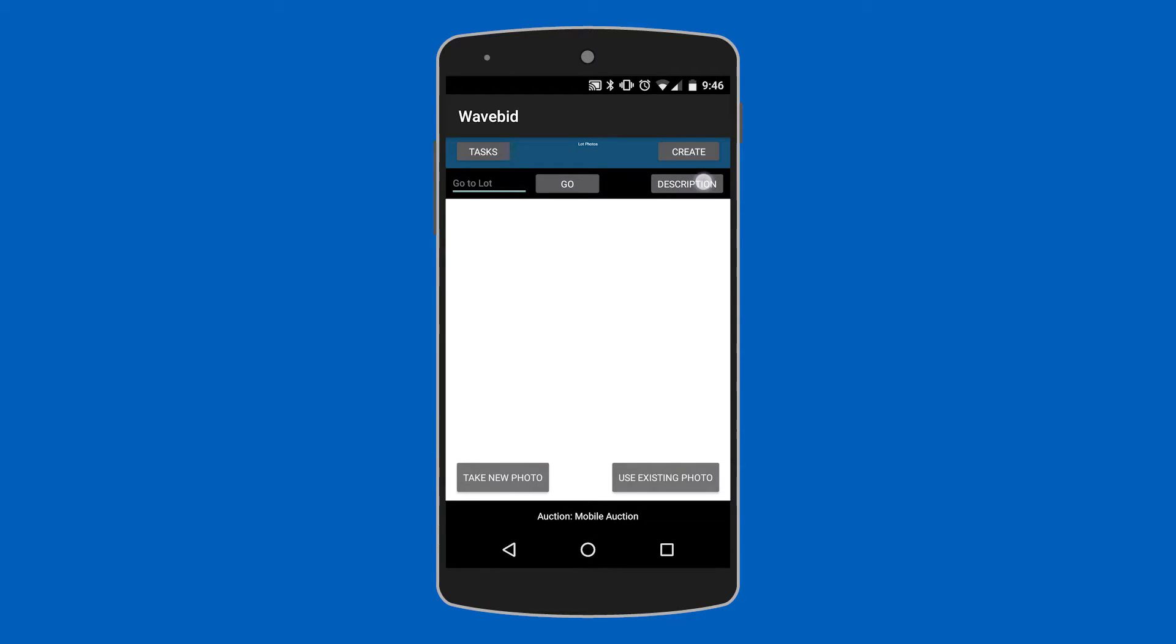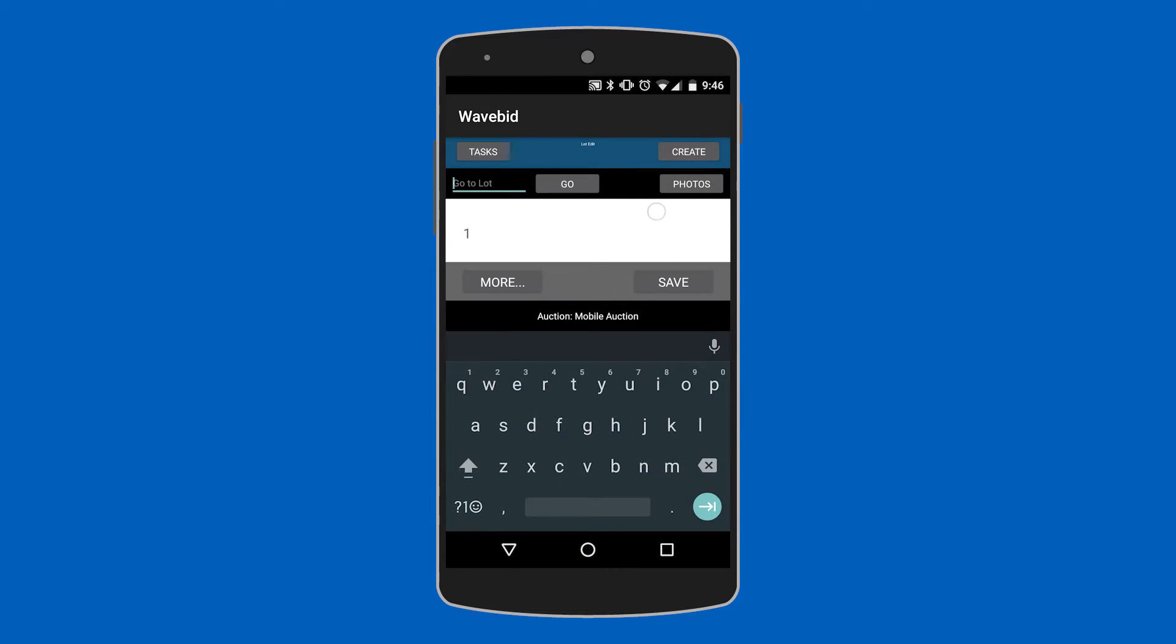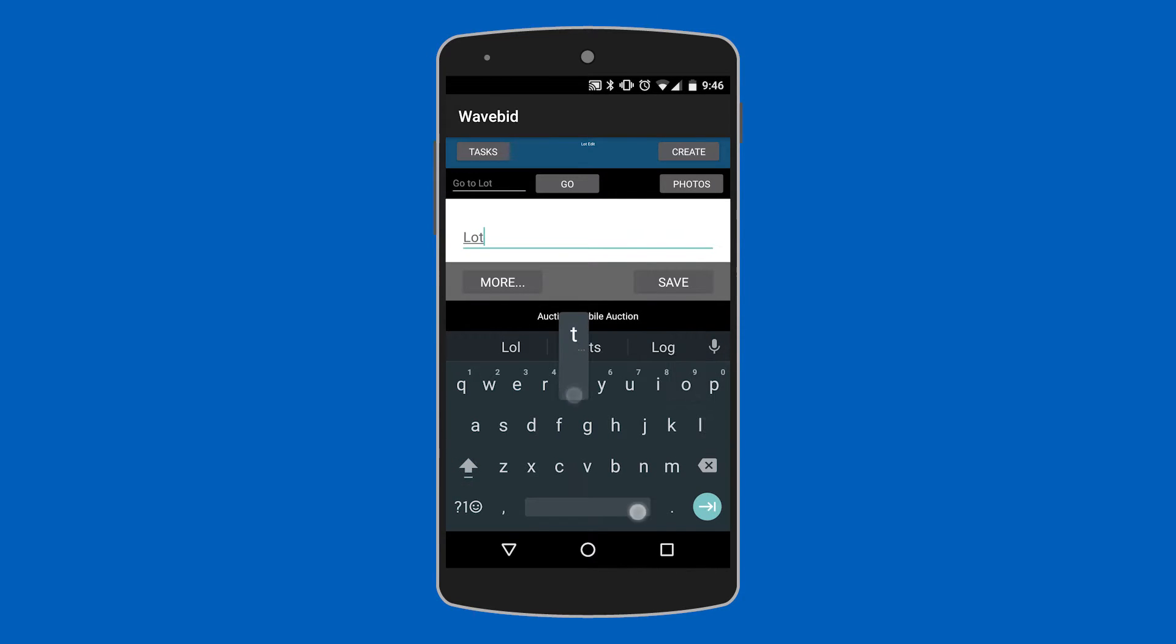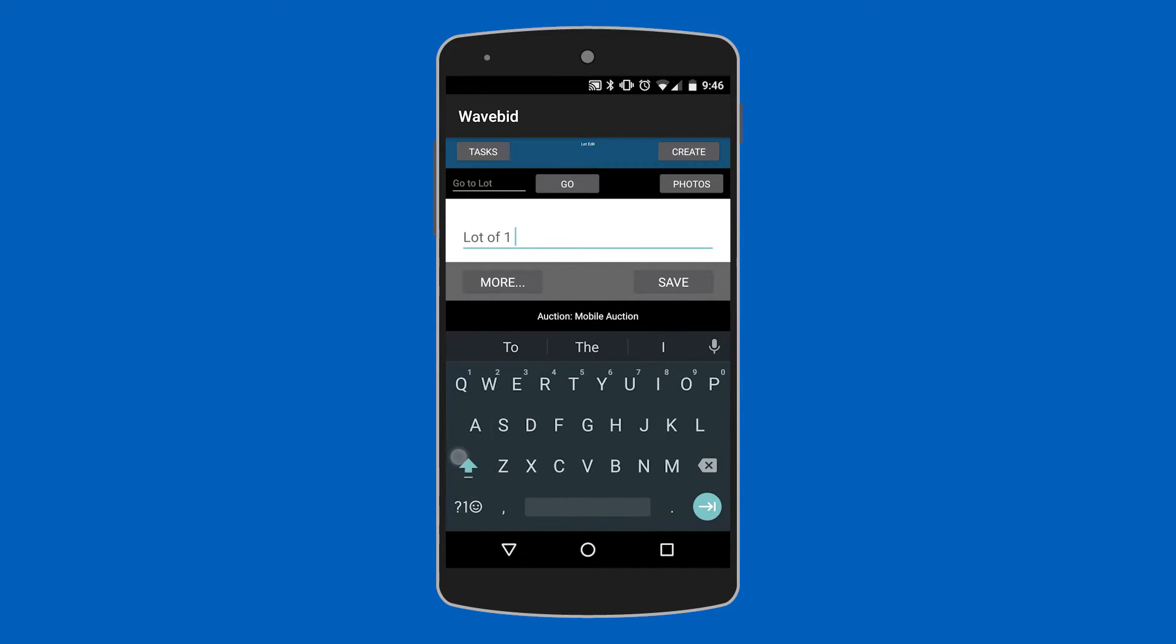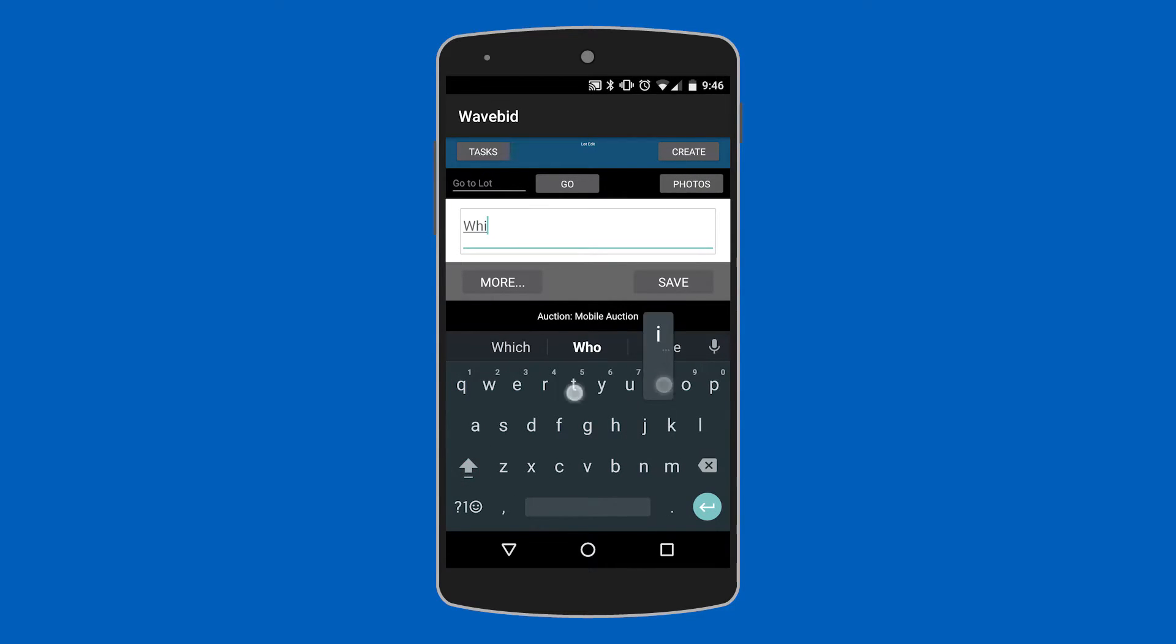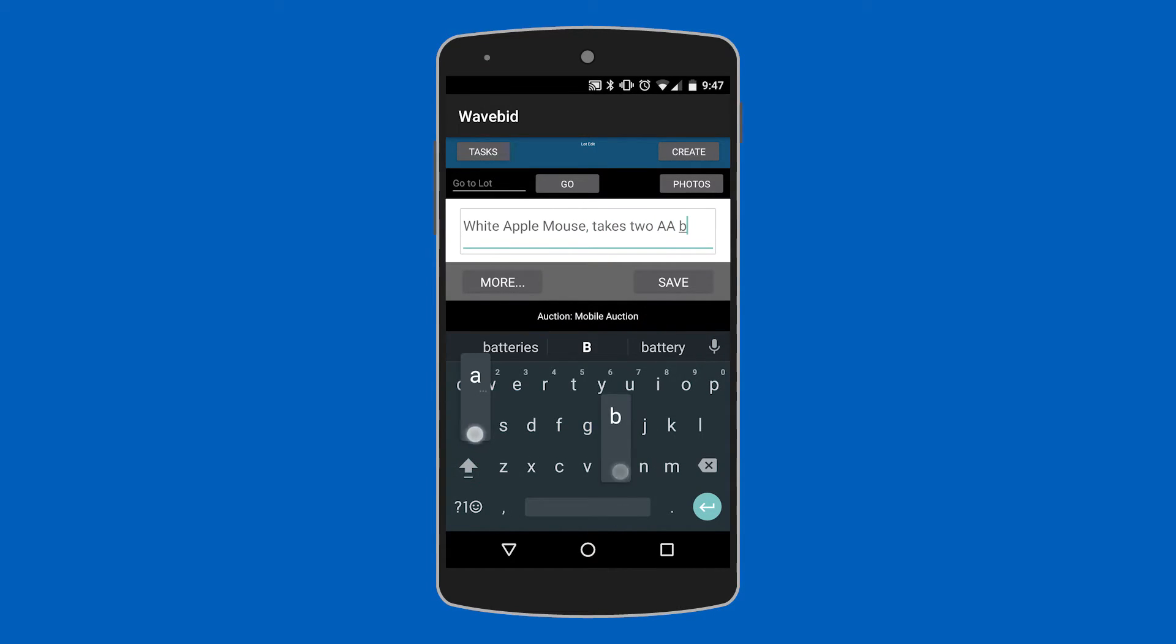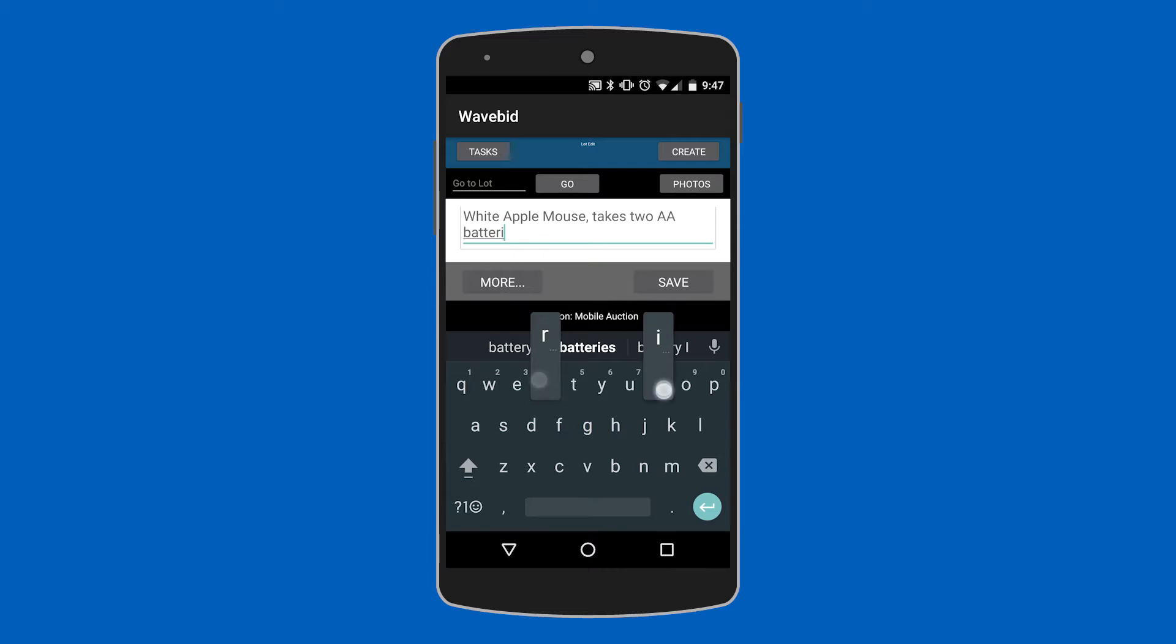Next we're going to tap on the description button in the upper right here. We can scroll down a little bit below the lot number and type in the lot title. Below that we're going to fill out a full description of our lot, and if you want to you can put in a small description and fill out the full one in the WaveBid program later.